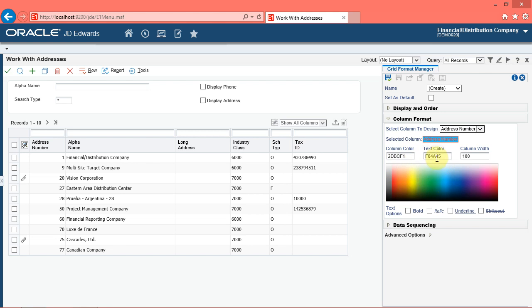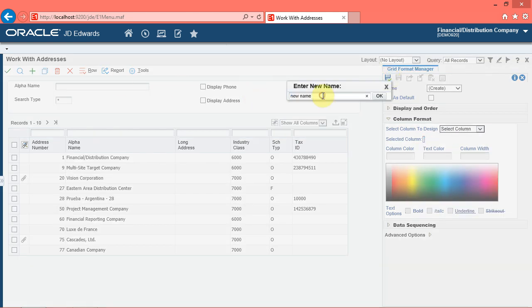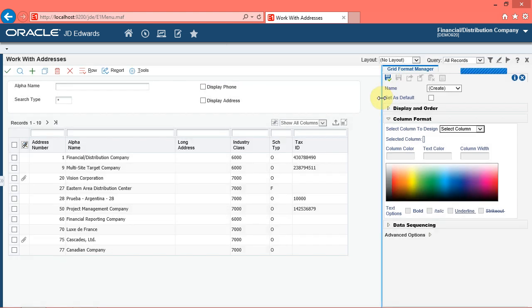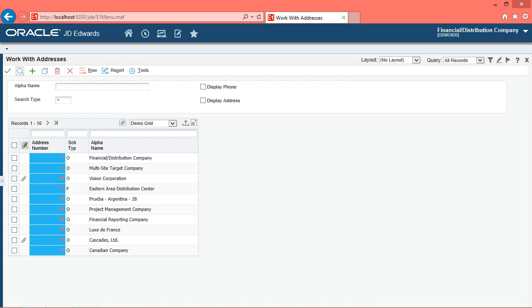Next, you can save the format and review the personalized changes in the grid. Click the save button, then click in the enter new name field. Enter the desired information — enter 'demo grid' — and click the OK button. Note the new grid format name in the name field. Click the close side panel button. Note that the grid format drop-down menu displays the grid format that you recently created.